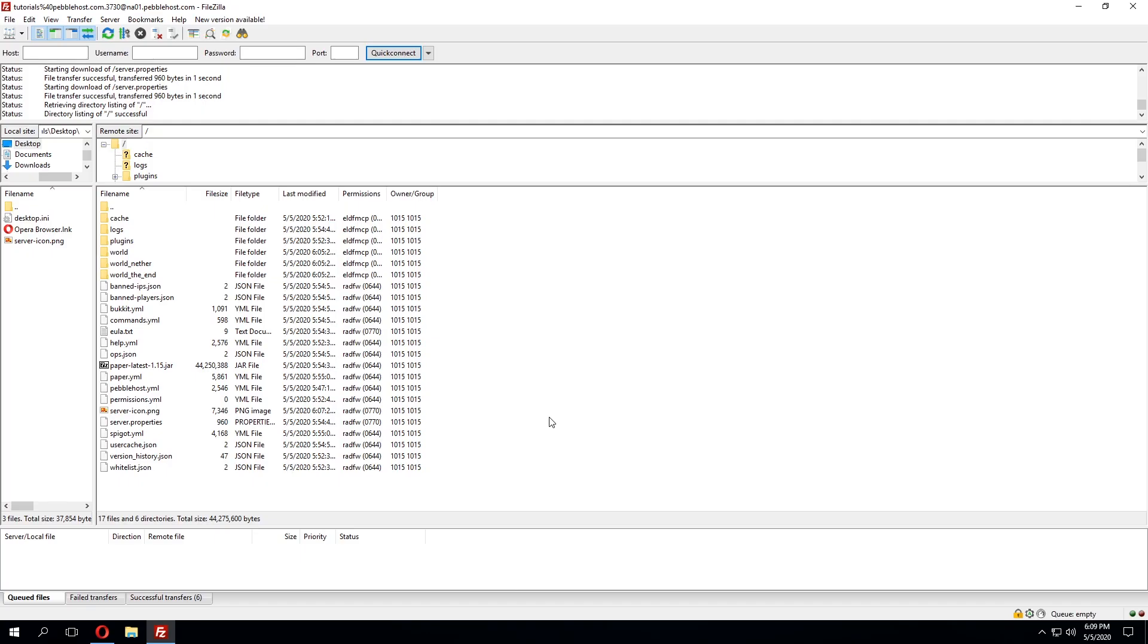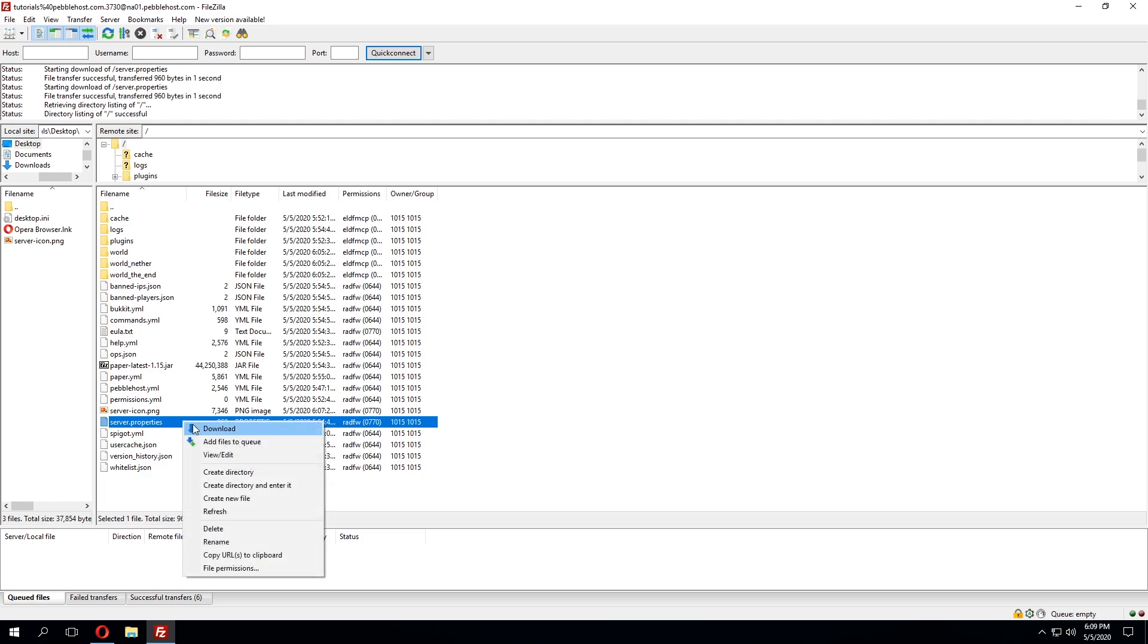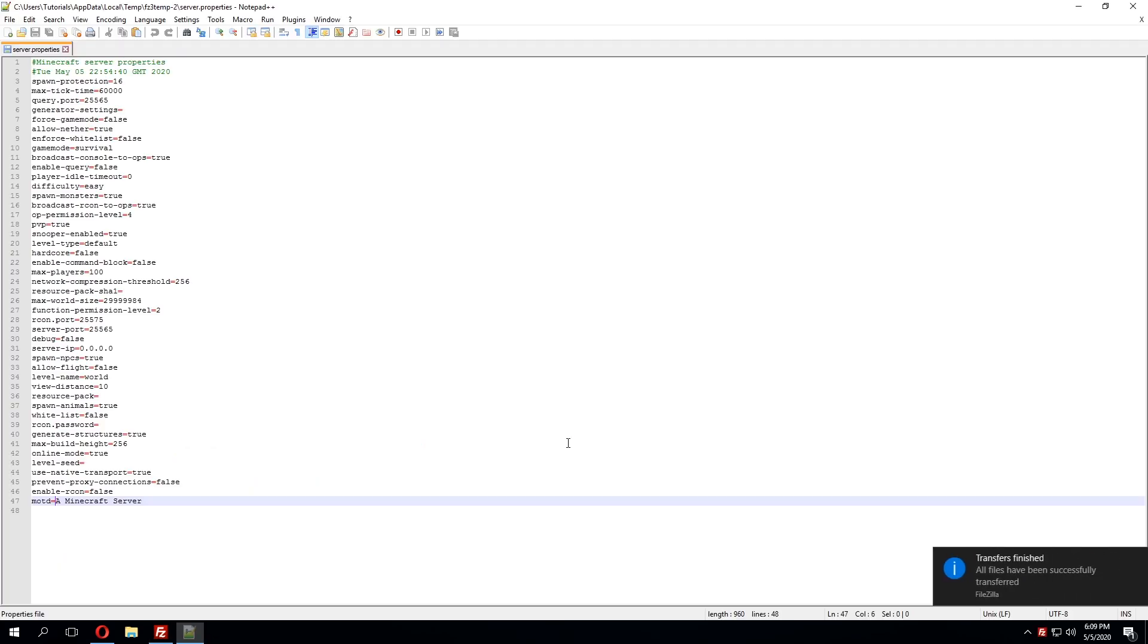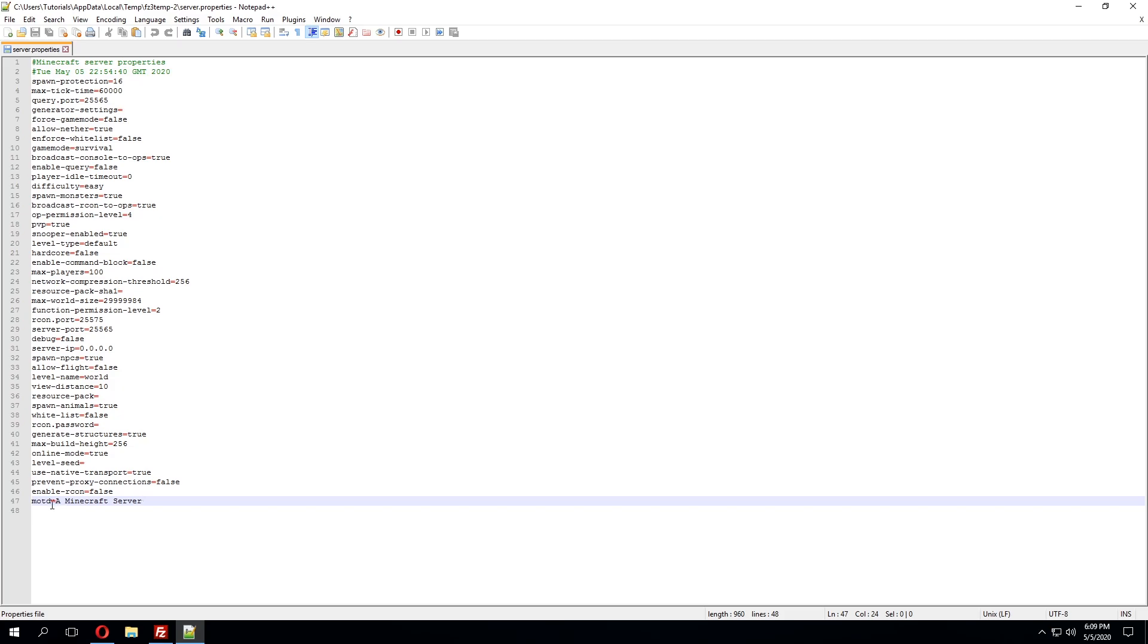Now that we've uploaded the server icon we can go ahead and edit the server's MOTD. Now if you're not using bungee cord it's just located in the server.properties file and we can go ahead and click view and edit and we'll click OK and this will pull it up into your default text editor. So at the bottom as you can see motd equals a Minecraft server. Now we can go ahead and edit this to essentially whatever we want.